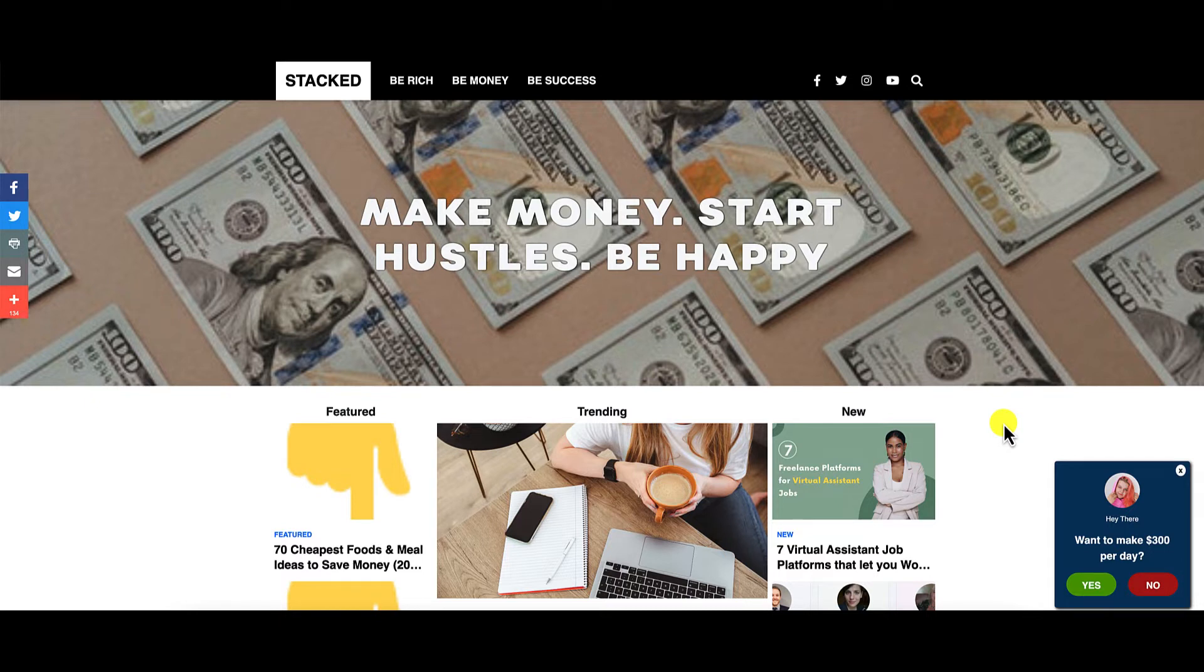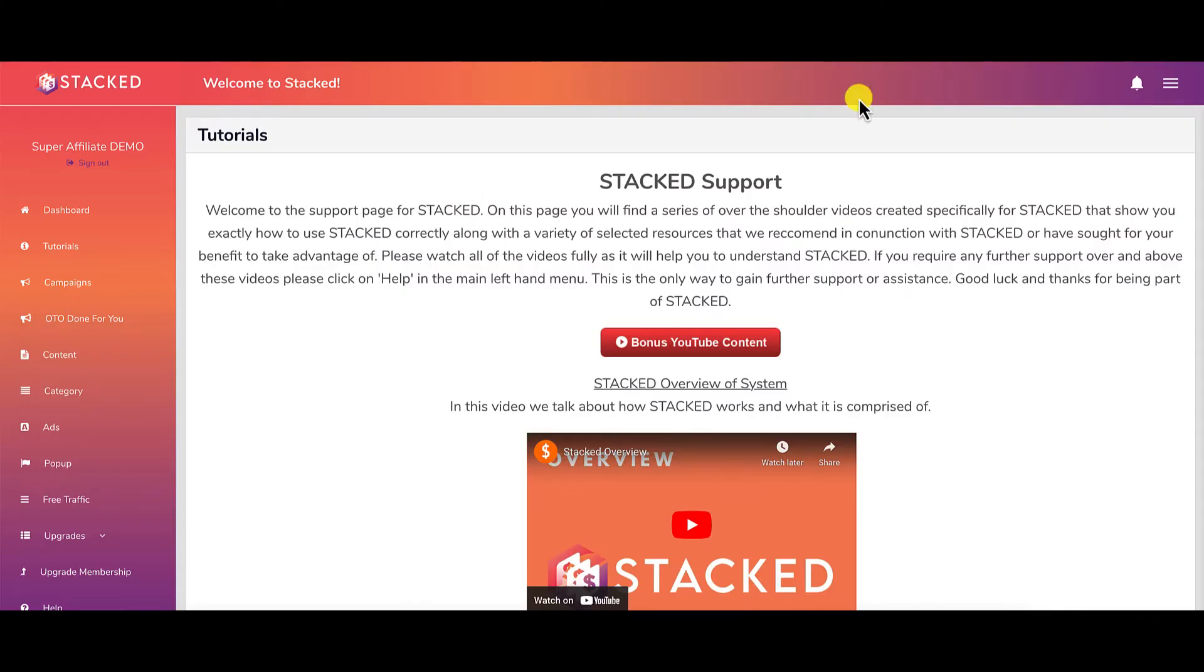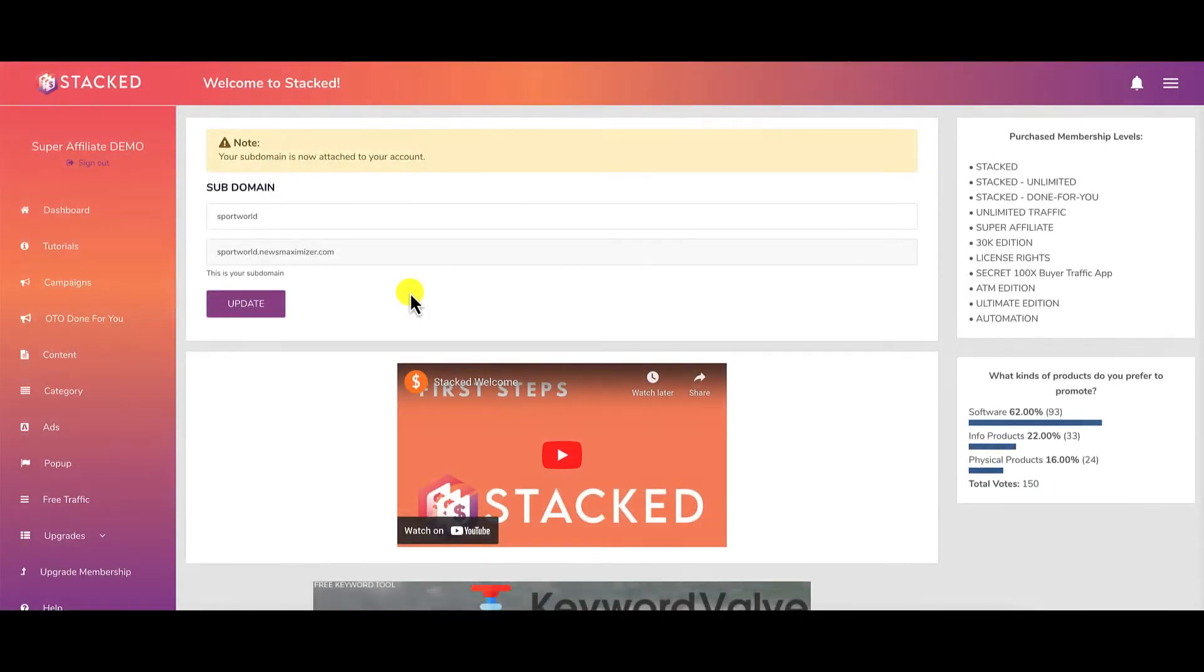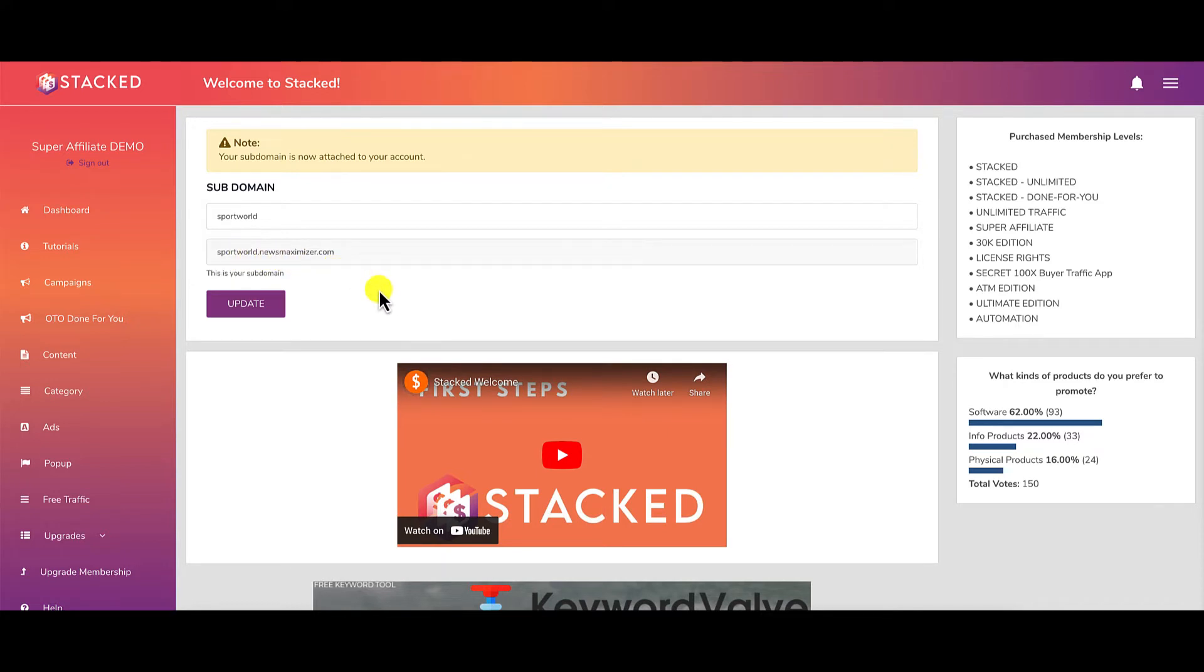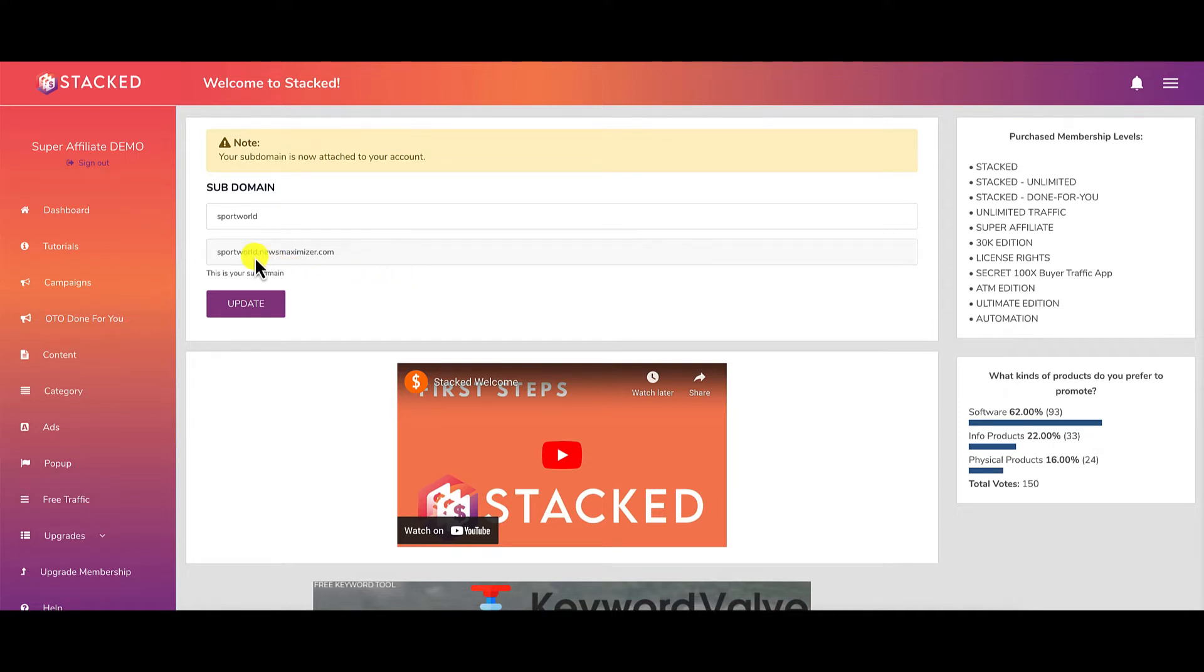Here are my concerns with Stacked. First, your Stacked site will be hosted on a subdomain. You can see right here, the subdomain is sportworld.newsmaximizer.com. You can choose whatever subdomain you want, but you only get one subdomain. This brings up a very important concern: it's a subdomain, not hosted on your own domain. When building a real online business, you need your own domain.